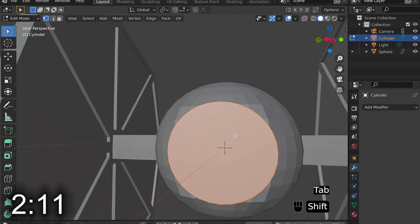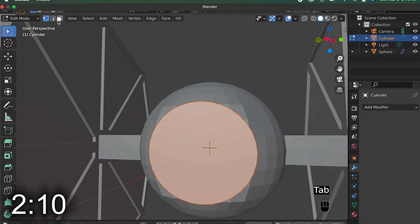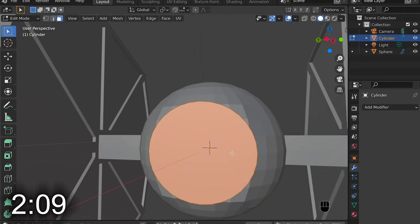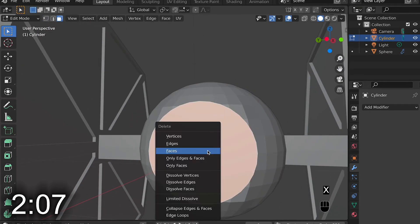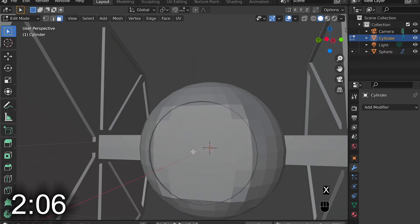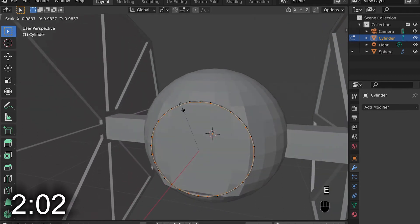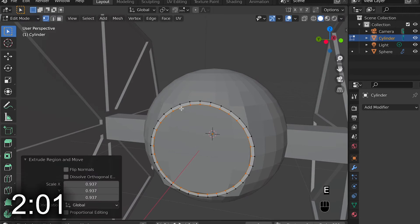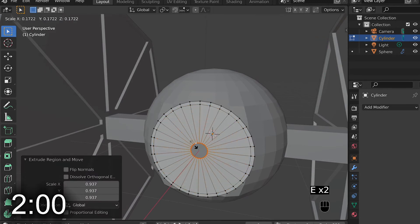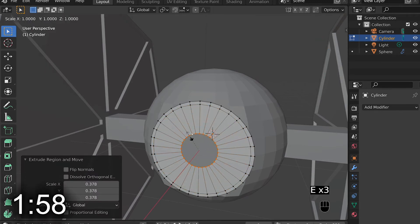I then go into the front face of the cylinder and delete it. Then I go into the vertexes and extrude it downward, and then keep doing that until I get the shape I'm looking for.